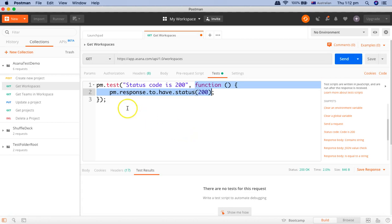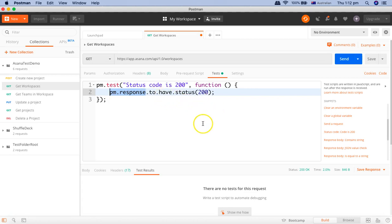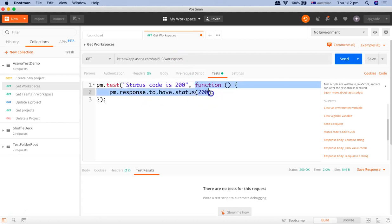So if the response, this object or the response that we are sending here as part of the GET request has the status of 200 then it will return a true and that means the test case has passed. If the response doesn't have the value or the status code as 200 then the test will fail.